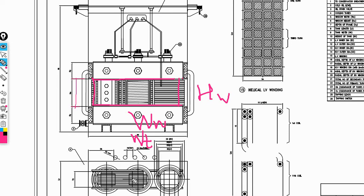Here, a two-step core is used — that is, the first core and the second step. This is called a cruciform core, used in three-phase core-type transformers.